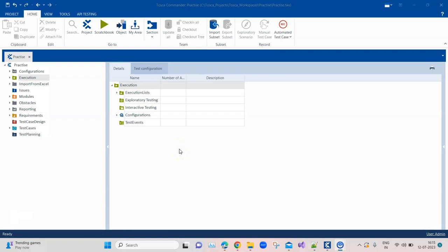Hey everyone, welcome back to this Tosca Automation Playlist. Today we are going to discuss another interesting feature which is available in TriCentis Tosca.